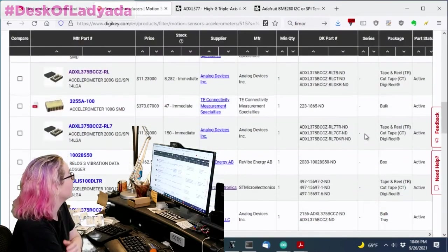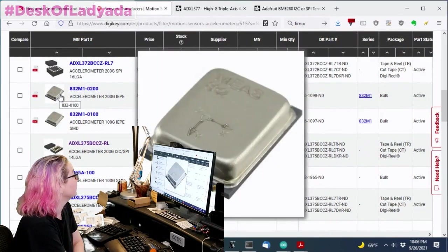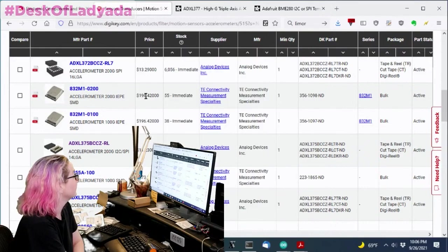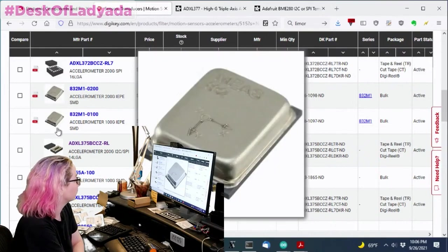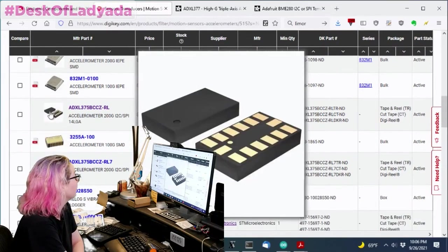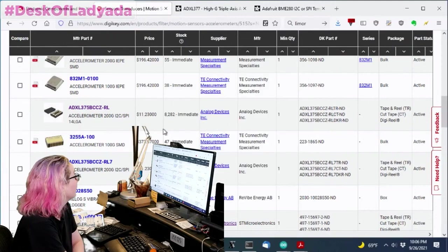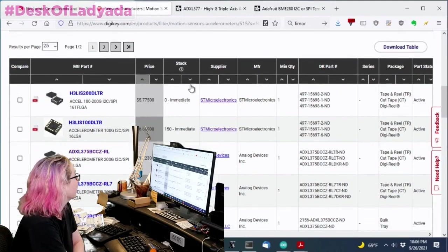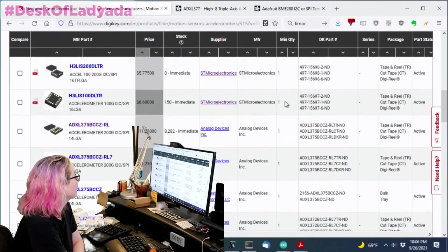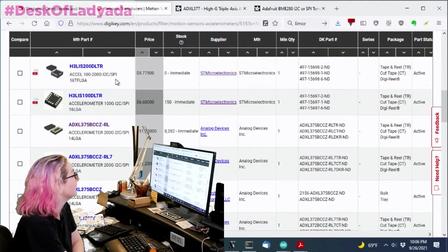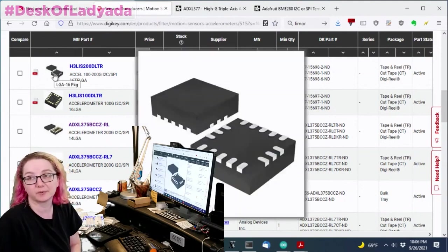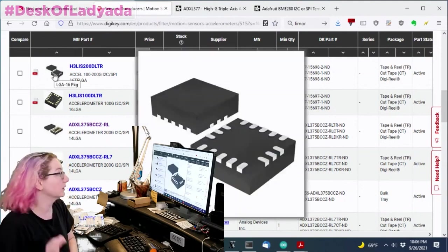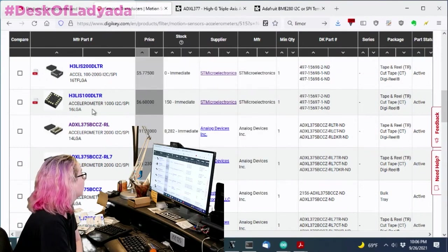And you'll see that there are a couple really expensive industrial use ones, but there are also a couple of inexpensive ones as well. Looking at price, there's the LIS series. I'll say you can't get any accelerometers from ST for next year. So I'm going to skip that one. The LIS 200, I think we stock this one, but this was kind of interesting.